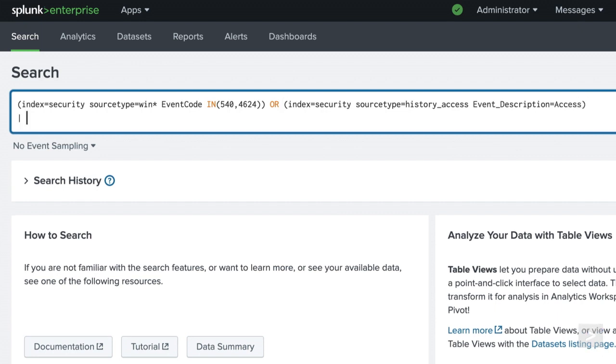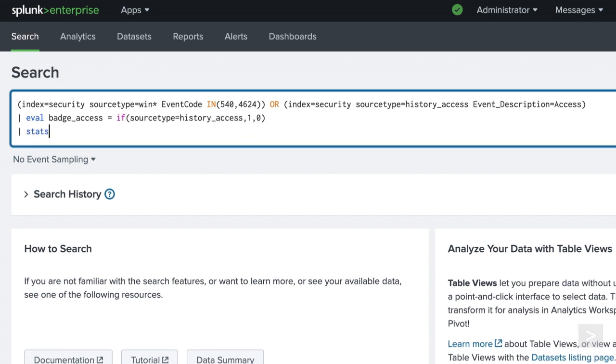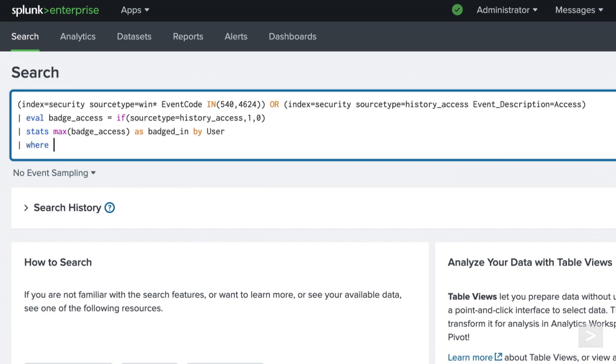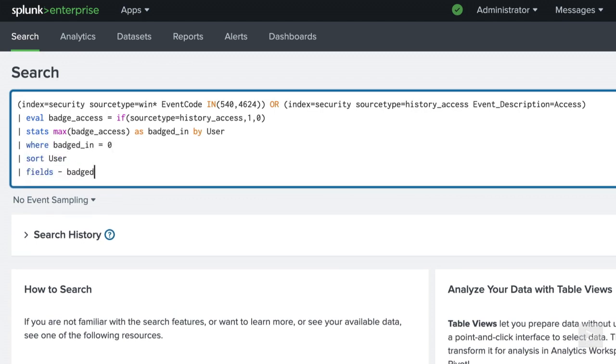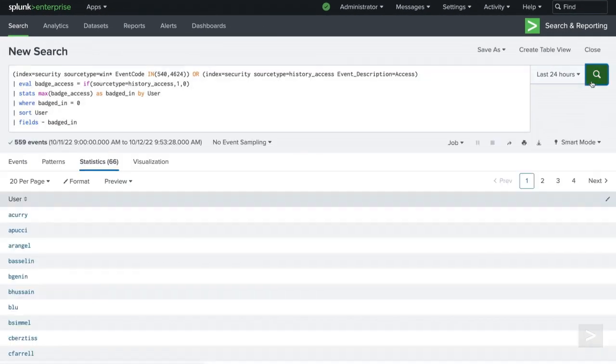Then, using the eval command, we create a field to determine whether a user badged in. Using stats and where, we will filter out those users who did not, leaving us with a list of users who connected to the network and did not badge into the building.